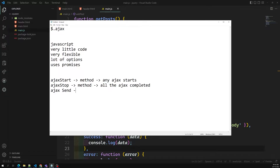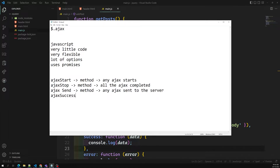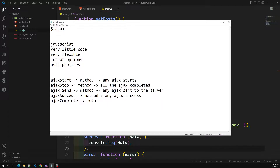ajaxSend is also a global method - it invokes when any AJAX call is sent to the server. Similarly, ajaxSuccess is a global method that invokes when any AJAX call succeeds. ajaxComplete is also a global method - it invokes when any AJAX call is completed. And finally, ajaxError invokes if any error occurs in any AJAX call.